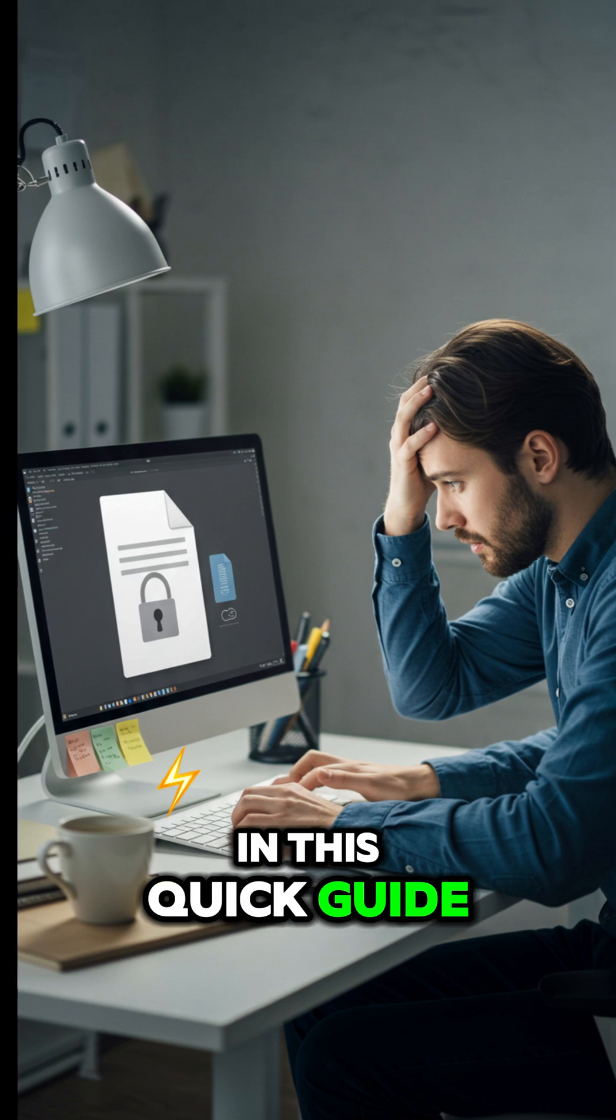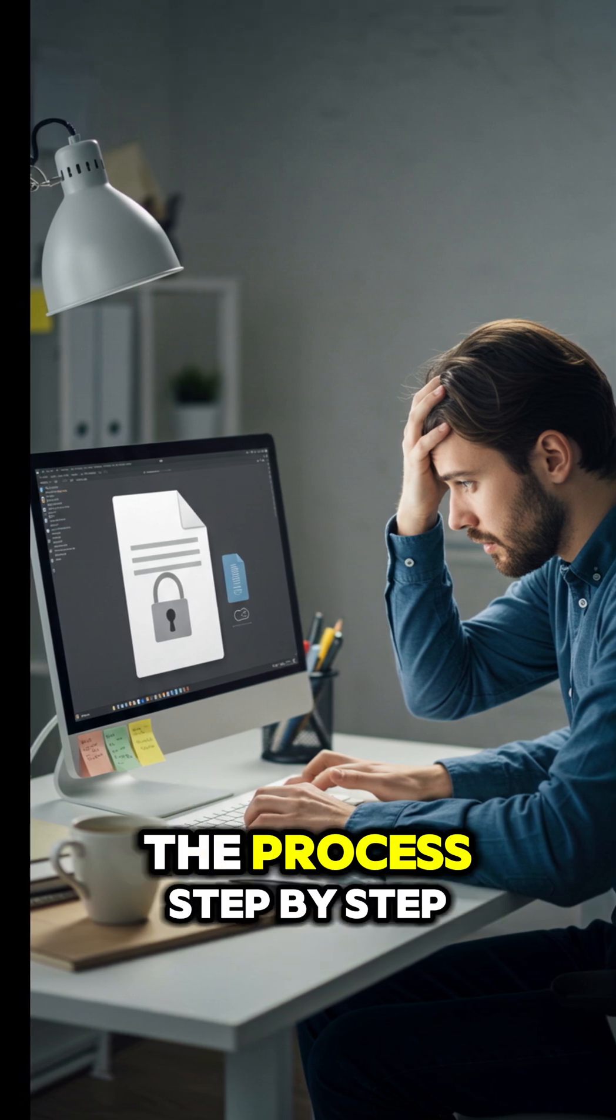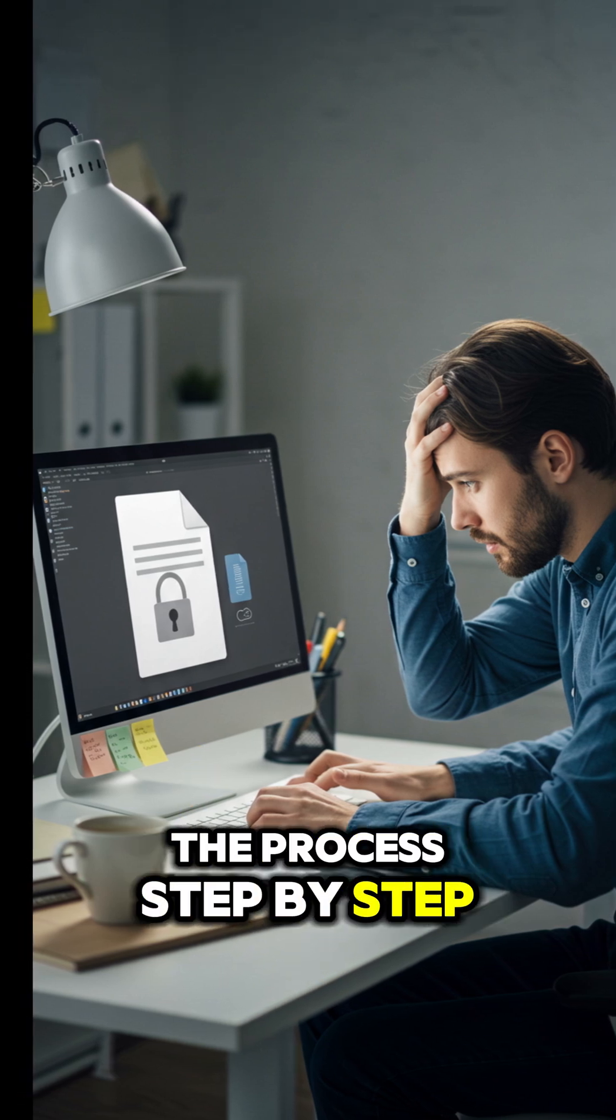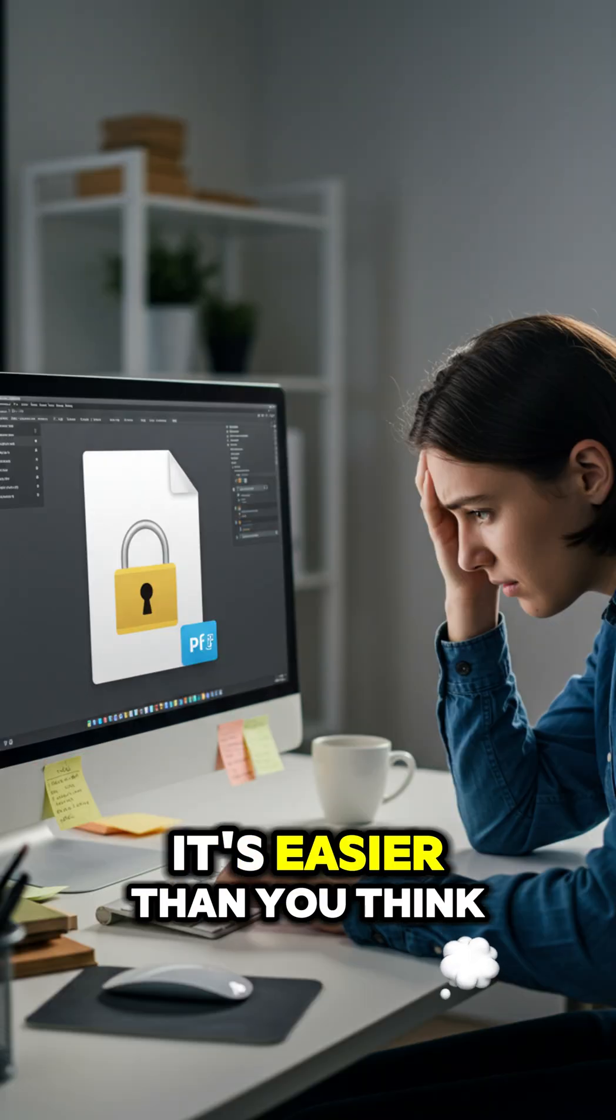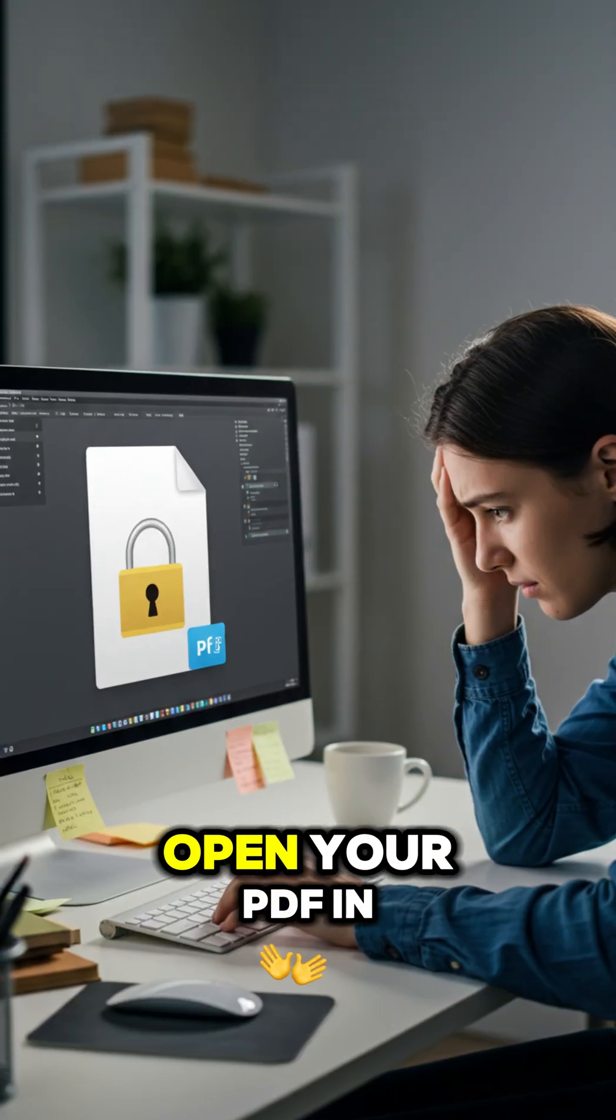In this quick guide, I'll walk you through the process step-by-step. It's easier than you think.